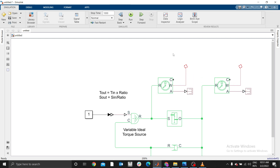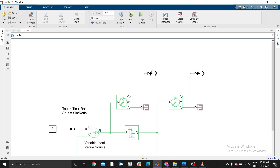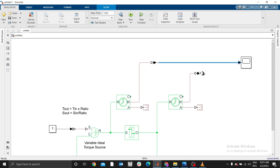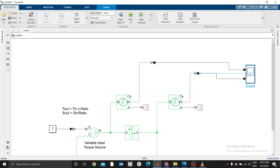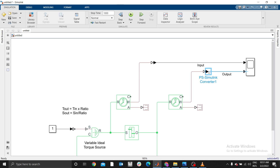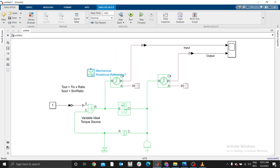Now we need a Physical Signal-to-Simulink (PS-to-S) converter to bring the physical signal out as a Simulink signal. Connect one at each sensor output W. Then add a Scope block so we can display and observe the output values. Label one scope input as 'input' and the other as 'output.' Connect the C port on the sensor to the reference using a copy of the rotational reference block.